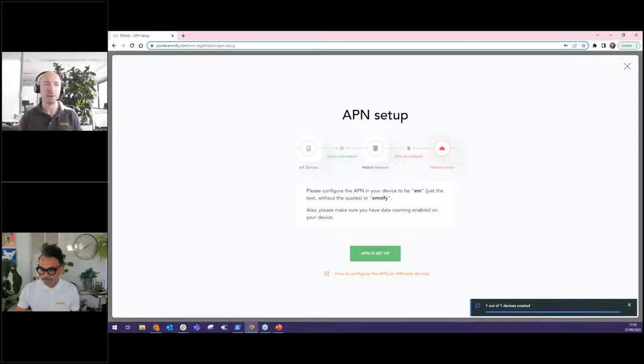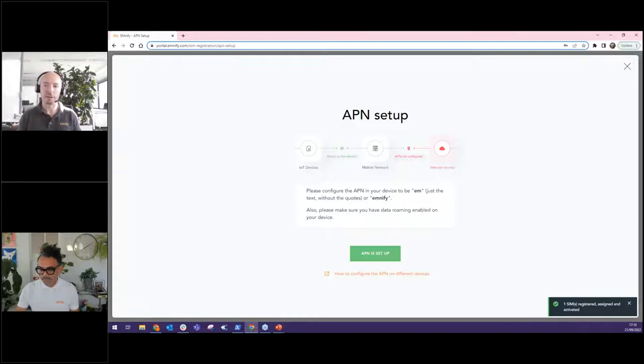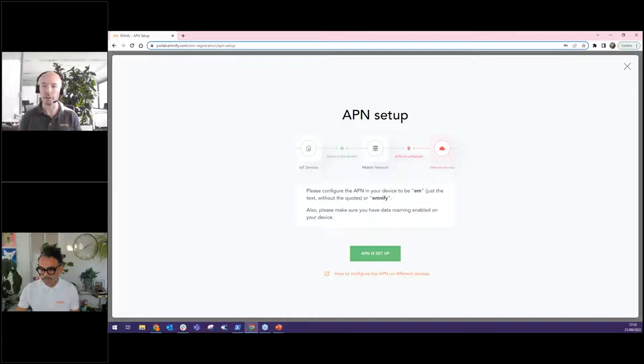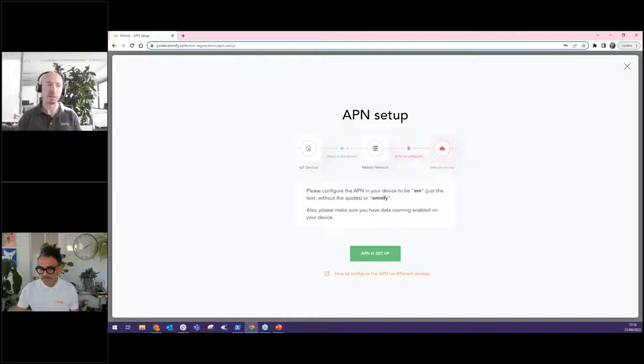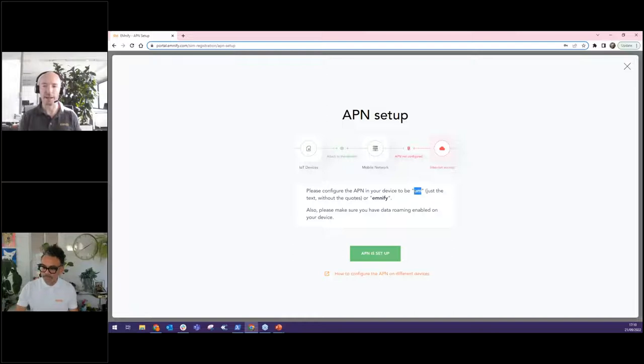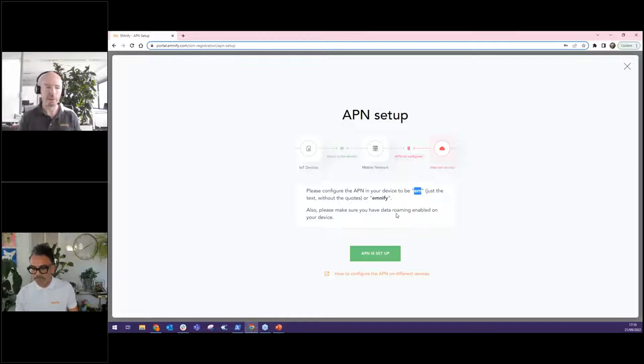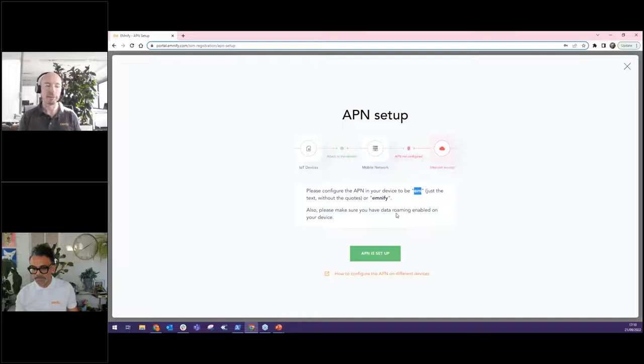And now what we're pointing out here, this is a reminder, I need to do a setting on the device. A lot of operators are known to device manufacturers like Samsung or Apple, and they automatically put in the APN. For us, we use EM as the APN. In your documentation for your device, there's guaranteed to be a place where you can specify the APN. Sometimes you might need to enable roaming like on smartphones, there's usually enable or disable roaming to prevent excessive cost. And we have other mechanisms to do that.